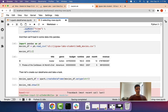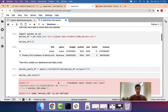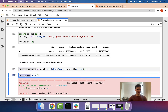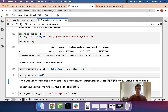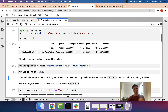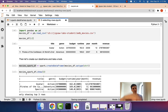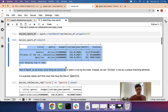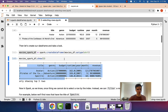And now we can confirm that worked. Let's call MoviesSparkDF.show(3), and hopefully this will show us the first few rows. And there they are.